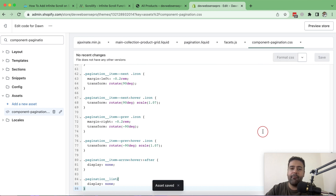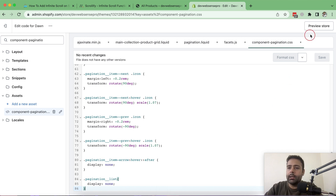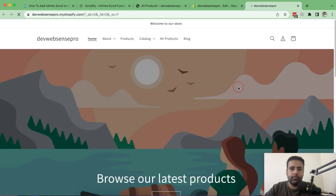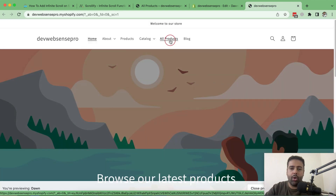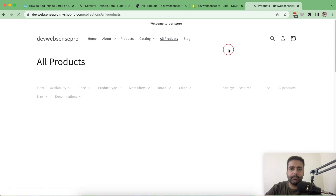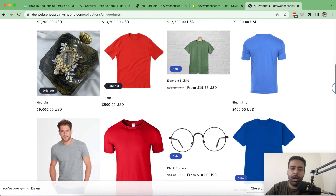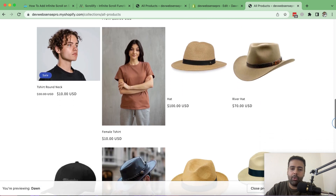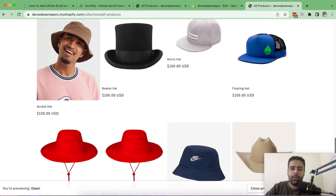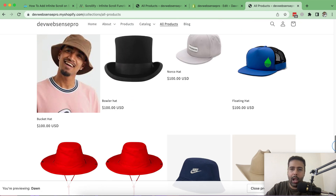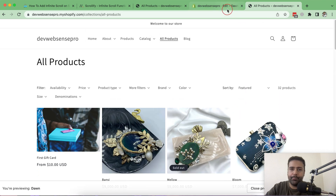We have successfully implemented all of the instructions. Now I'll preview the store — click on All Products and scroll down. You can see that products are displaying automatically without any pagination. All 32 products show up as you scroll, without needing to click any pagination buttons.